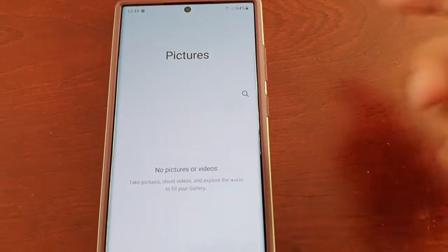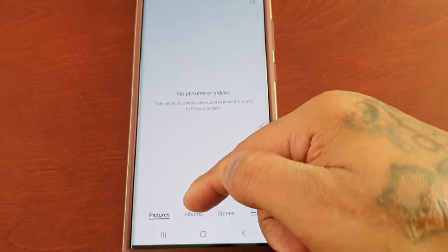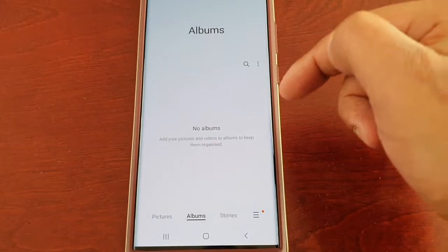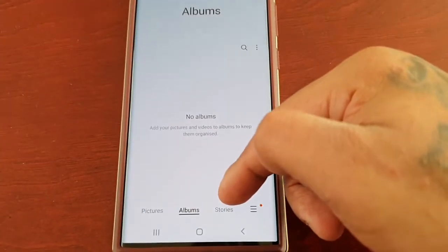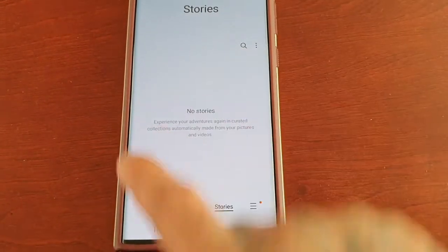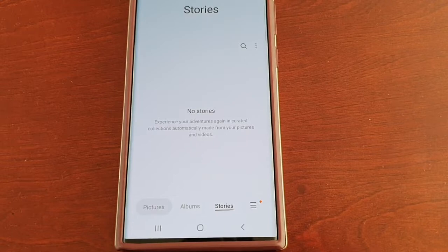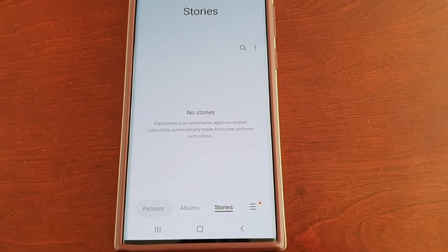When I go back into the gallery, you can see there's nothing there — nothing in the albums, nothing in the stories. Everything's totally gone.